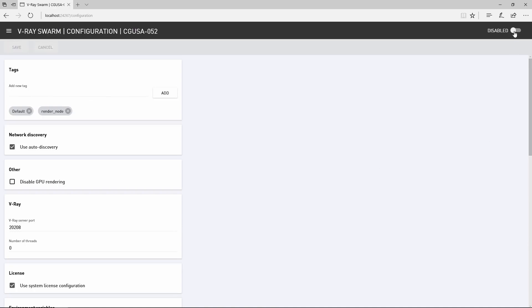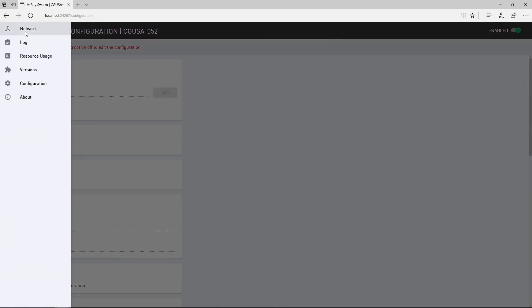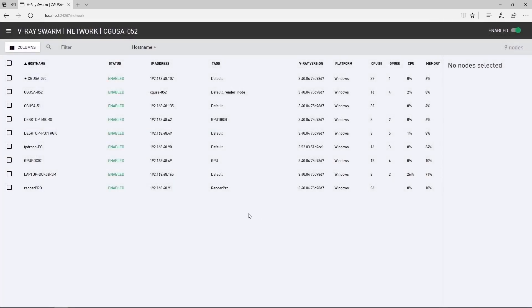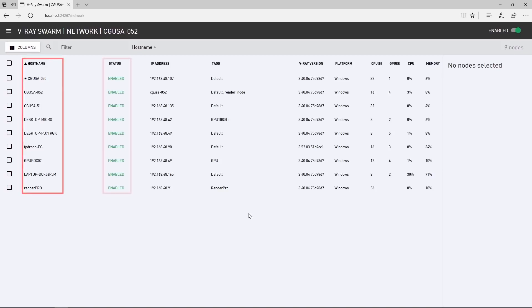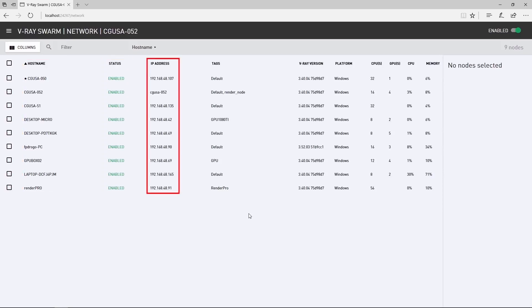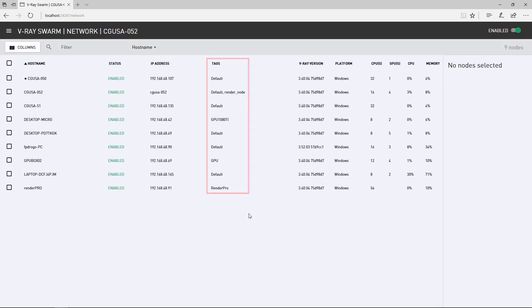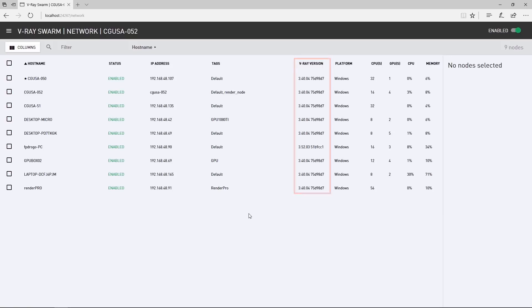Now you can re-enable the node. Now, let's click on the network page. Again, this shows all the available Swarm machines on the network, displaying their machine names, status, IP address and their tags right here, along with some important information like the V-Ray version. Here we confirm the addition of the tag that we added to this machine, number 52.